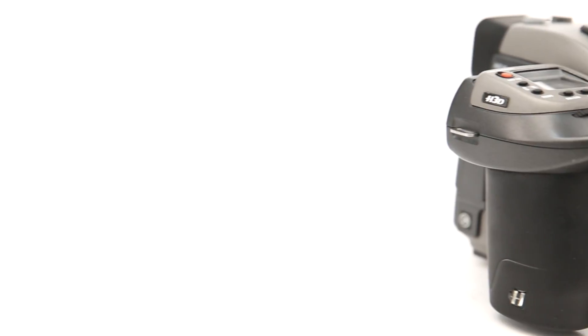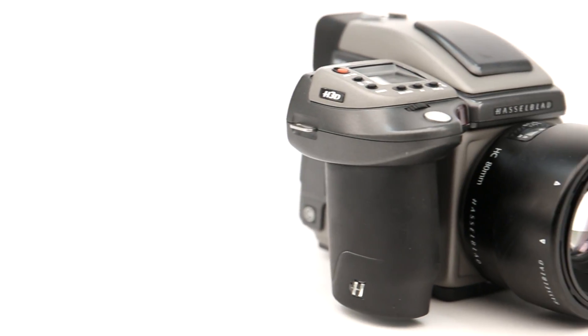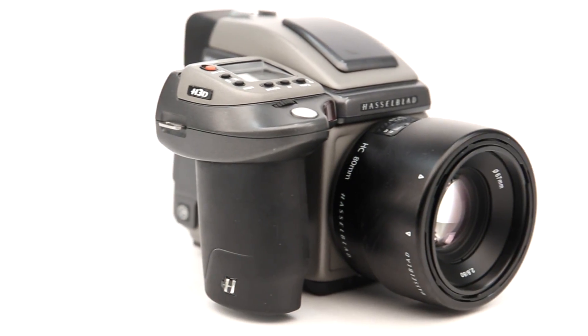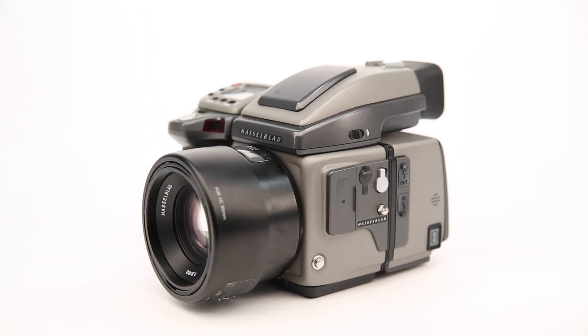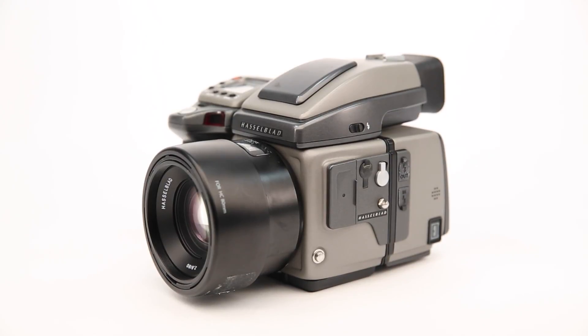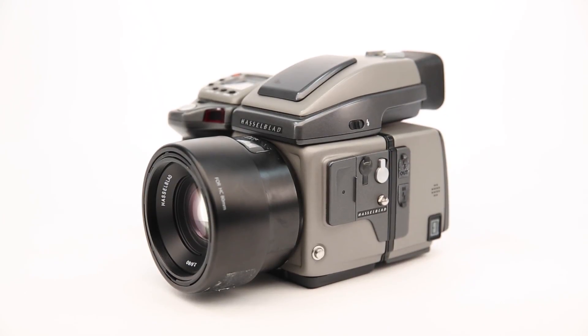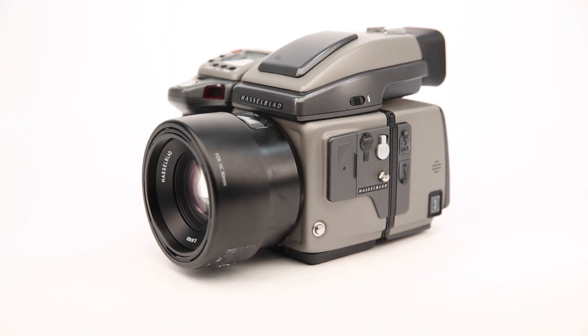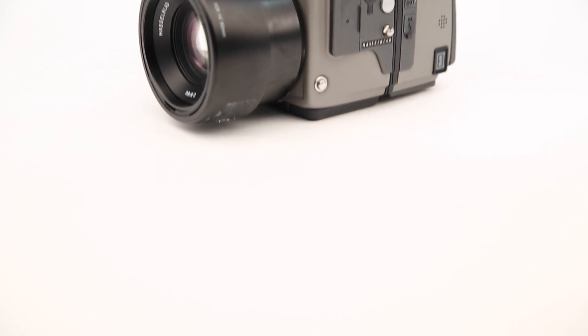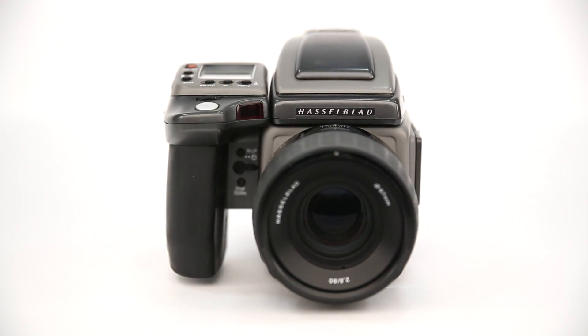a 39 megapixel medium format camera that mounts Hasselblad H-mount lenses, is available for just £3,249. Its huge medium format sensor allows the user to produce incredibly professional images at a fraction of its original price.